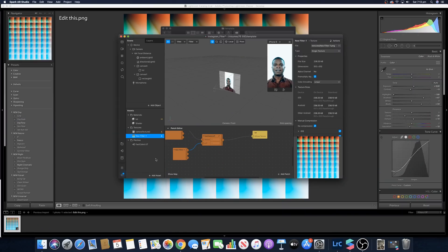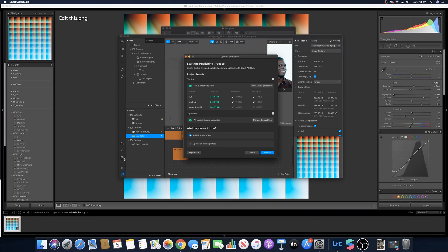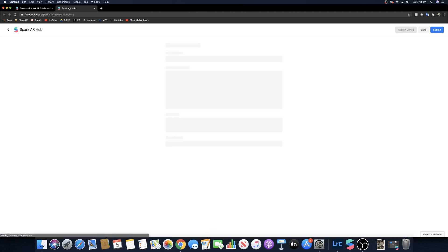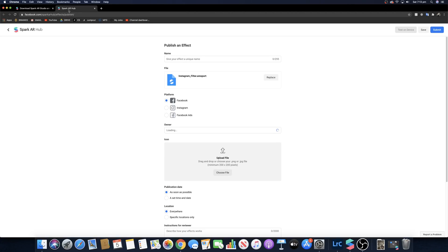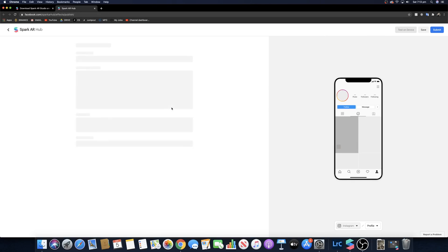That's pretty much it, it's as simple as that. Now to get the filter onto your actual Instagram account, you have to click upload and export, go upload, and once that is done it's going to take you to the Spark AR hub and you're going to select where you want the filter.